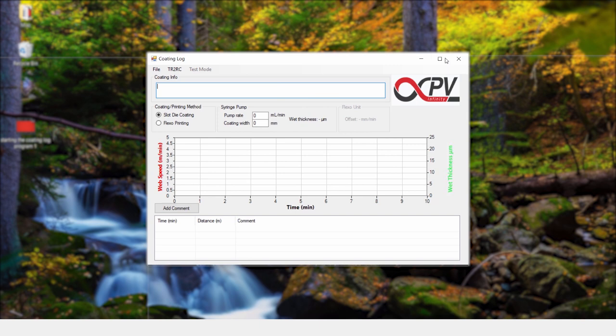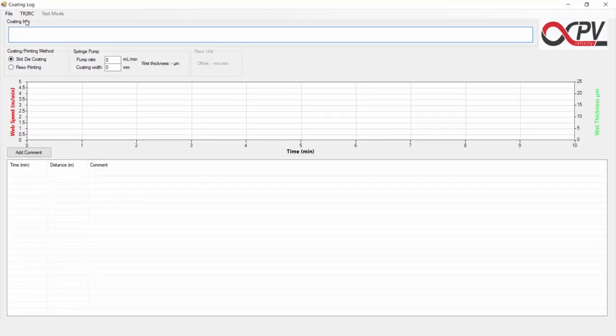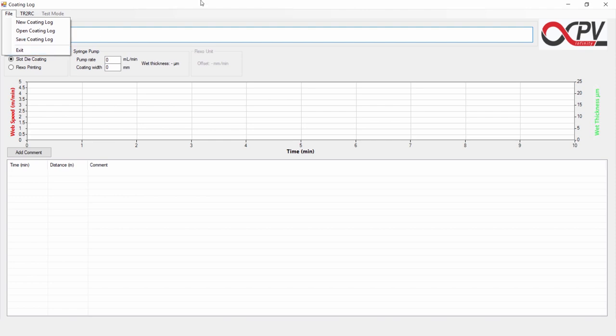We will now explore the program interface. At the top, we have the menu as usual where we can choose between a new coating log, open a previously saved coating log, or save the present coating log, and also exiting the program.